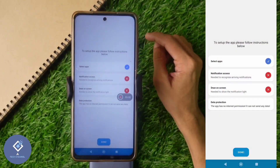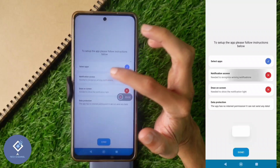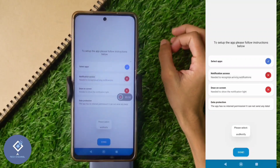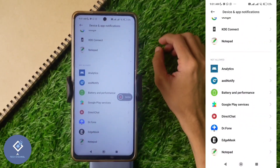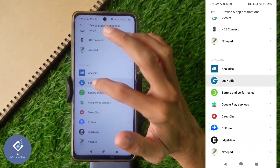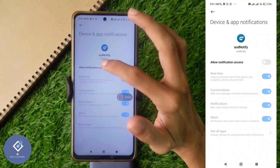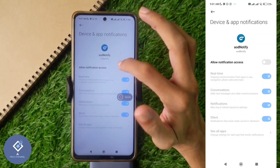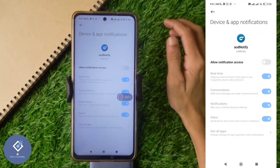After that, go back. Now the second option you can see is Notification Access — click on it. After that, select AOD Notify. Here you can see the Allow Notification Access option; turn this on.